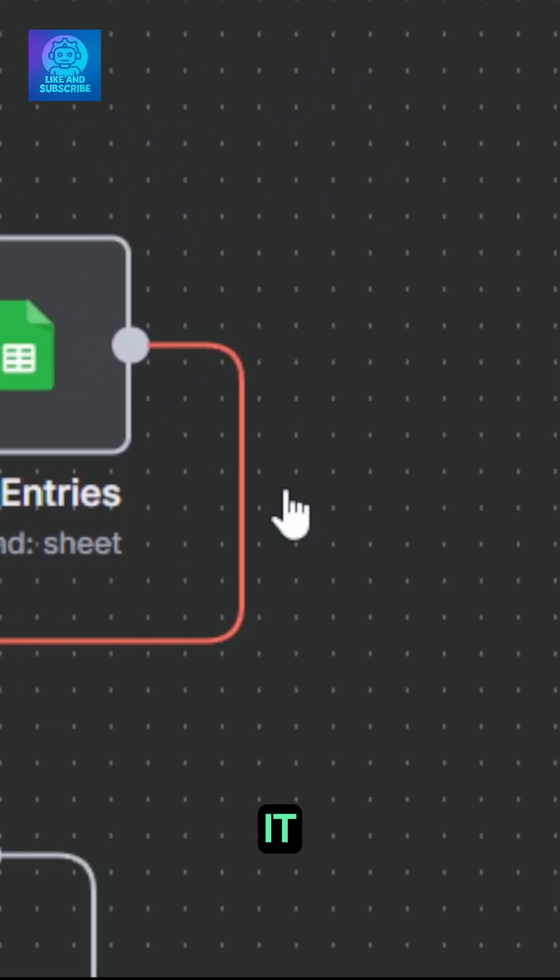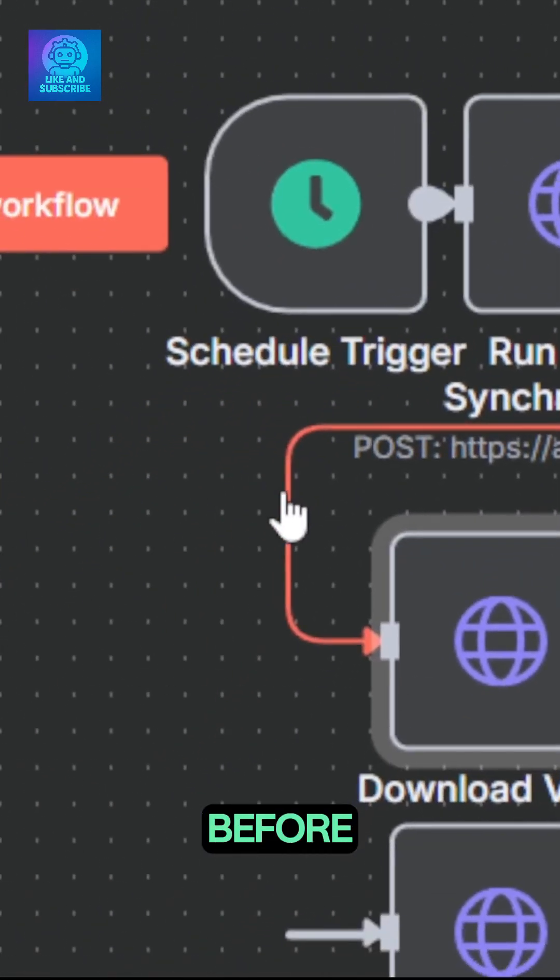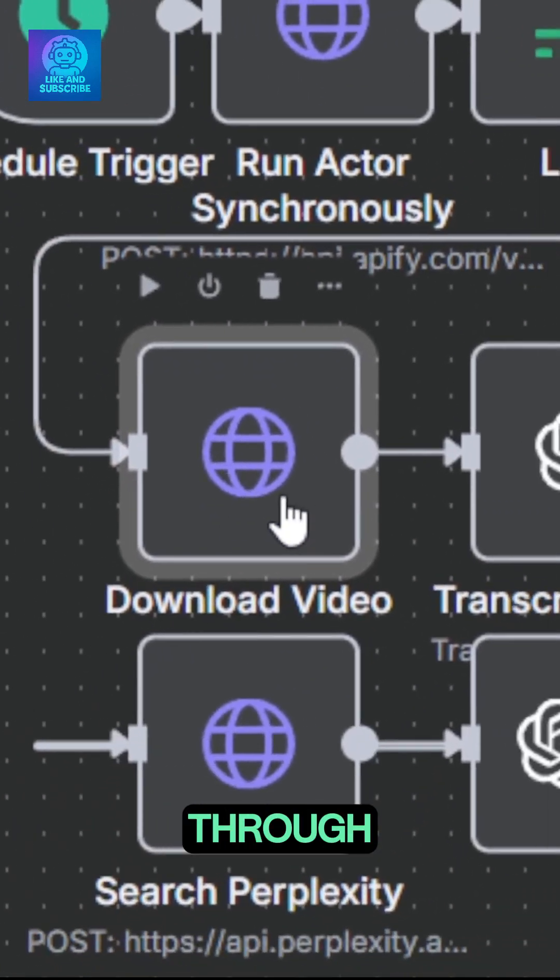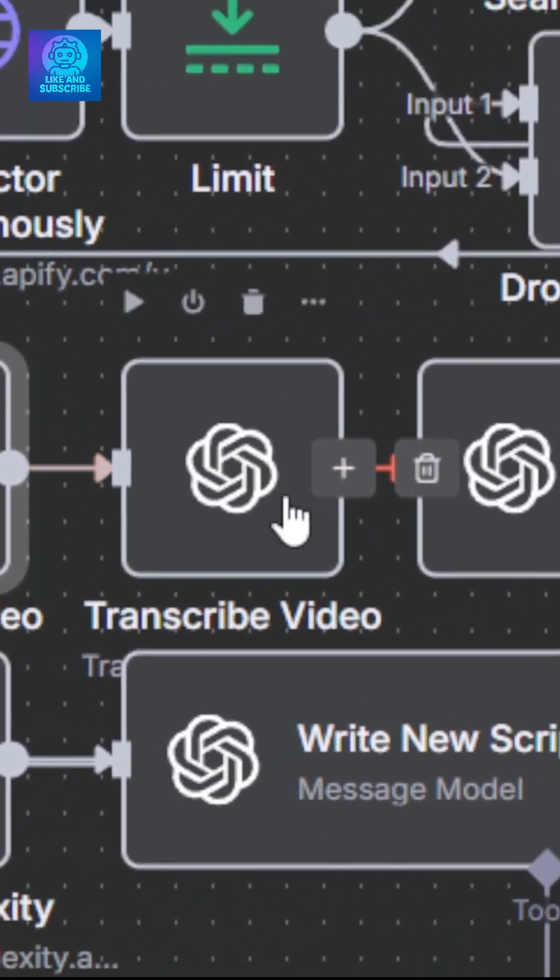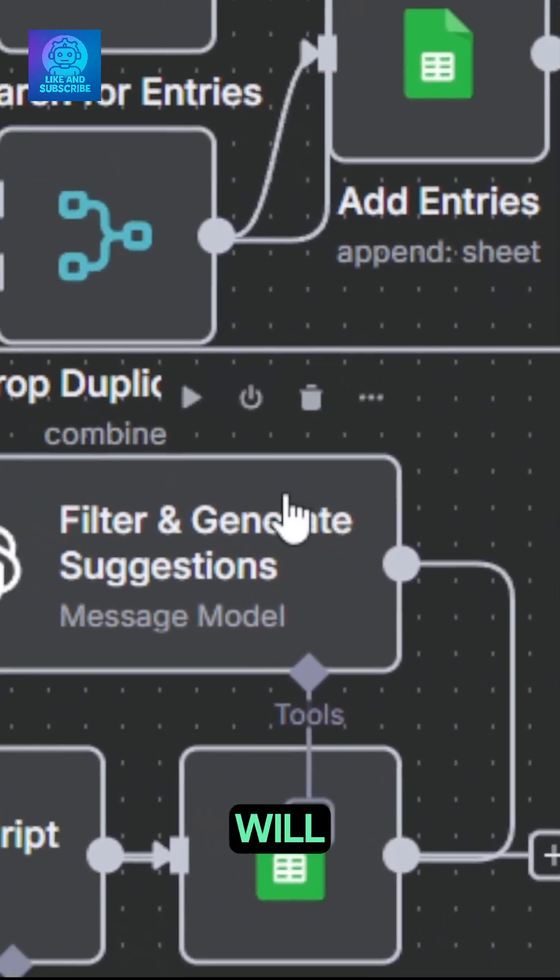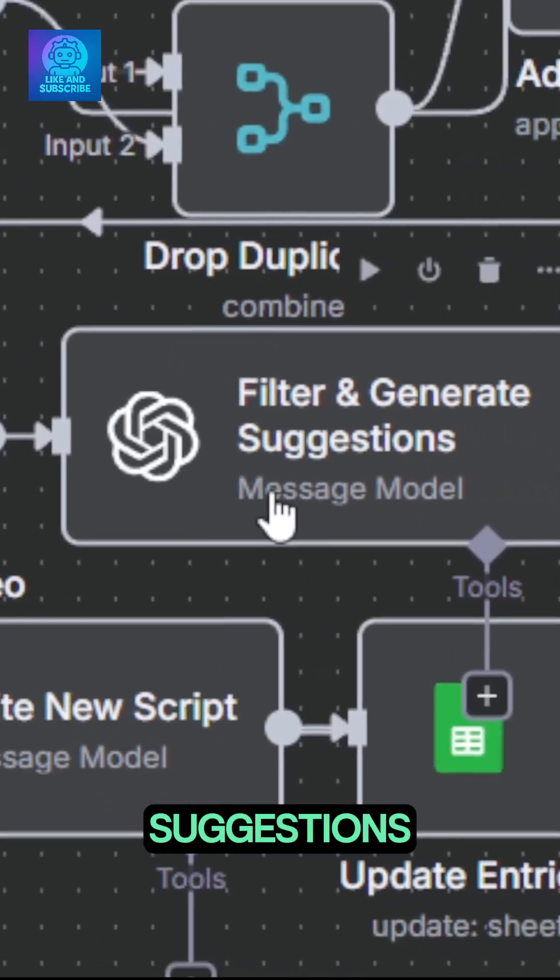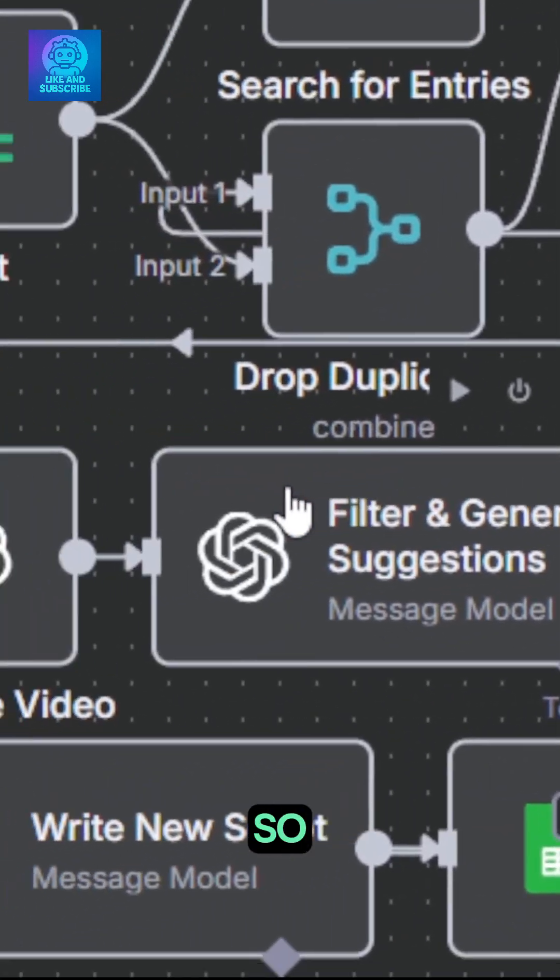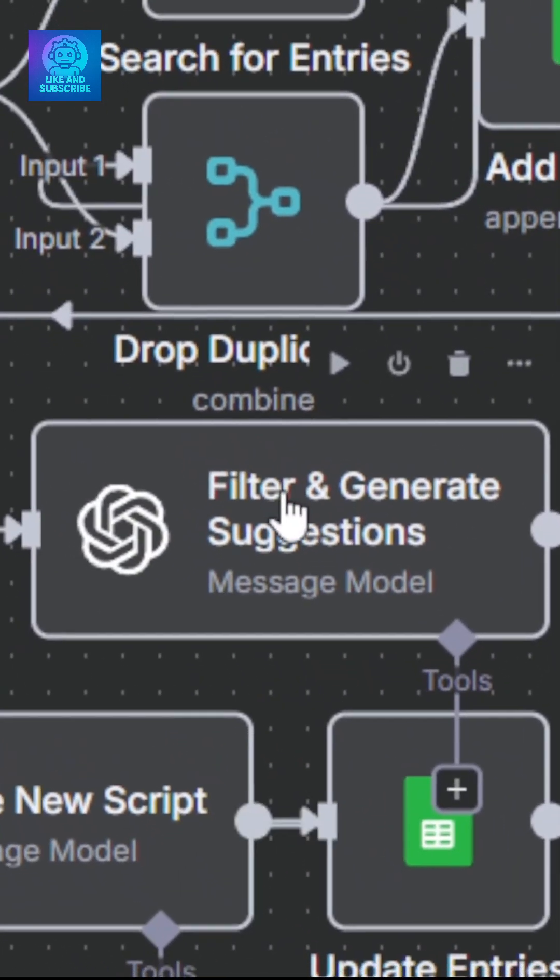After that, as mentioned earlier, it will download the video before transcribing it through ChatGPT before sending it to our AI agent that will filter and generate suggestions about the topic so you can recreate it with your own twist.